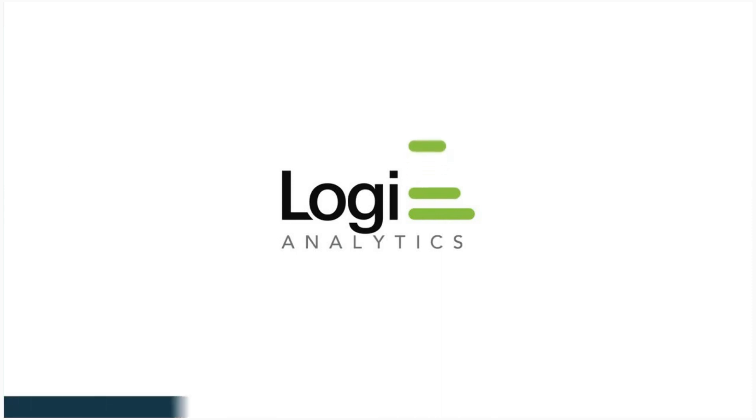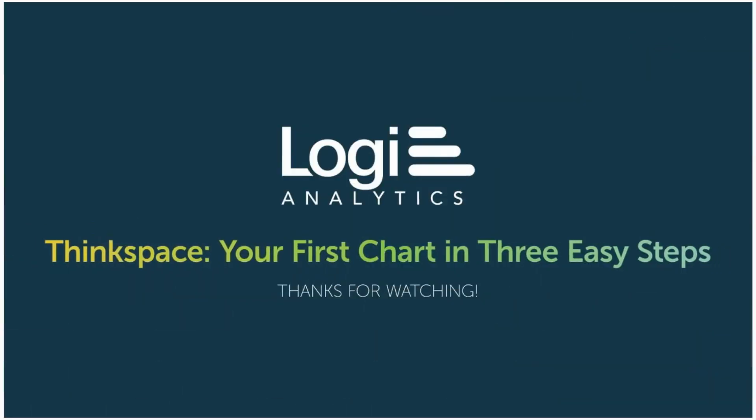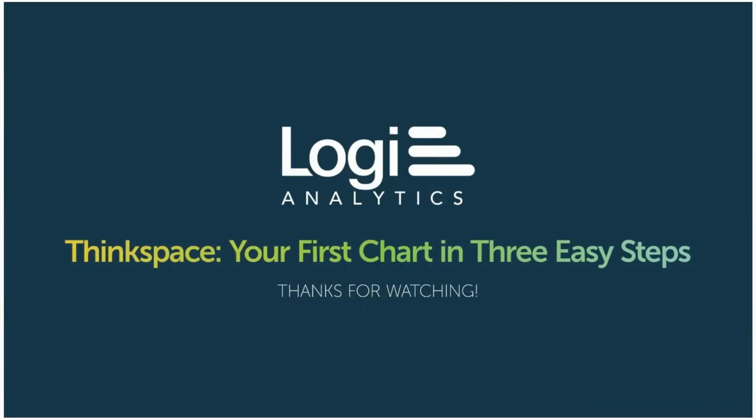Thank you for joining us for this video teaching you how to build your first visualization on ThinkSpace. Feel free to reach out to the Logi support team with any questions.